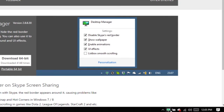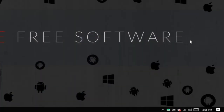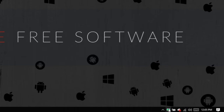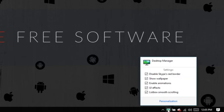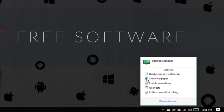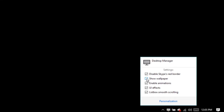Now, to hide the desktop wallpaper, open the system tray and click on the Desktop Manager icon. Here you need to uncheck the 'Show Wallpaper' option. As soon as you do that, your desktop wallpaper will be temporarily hidden.